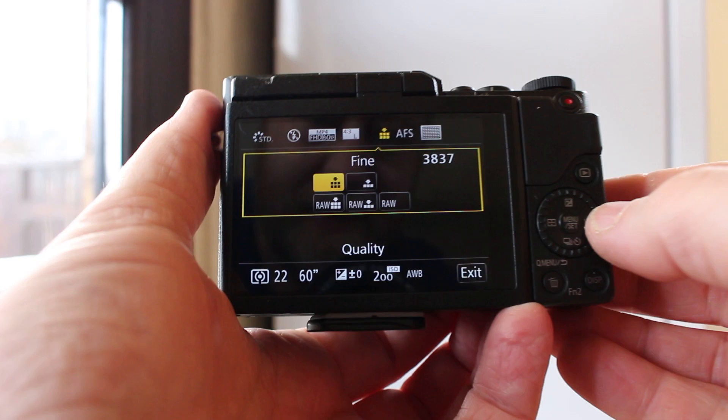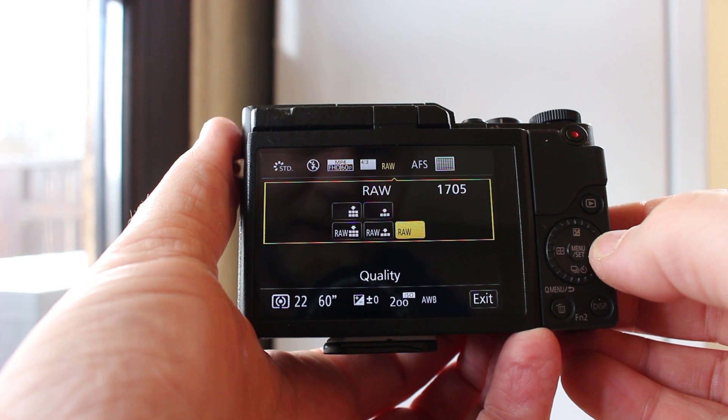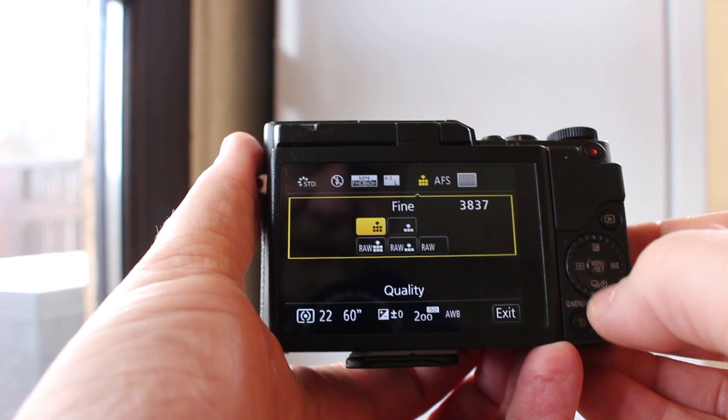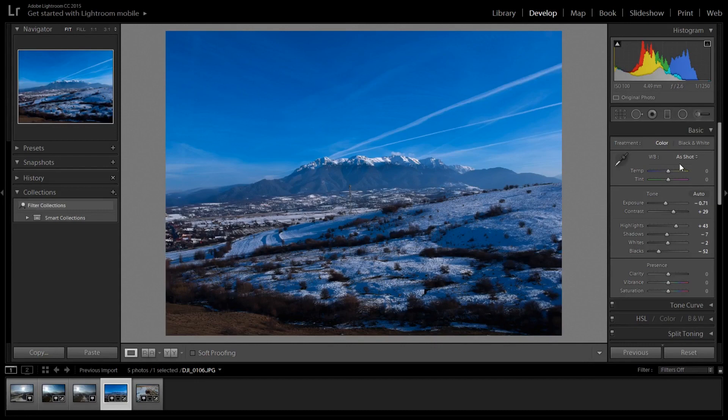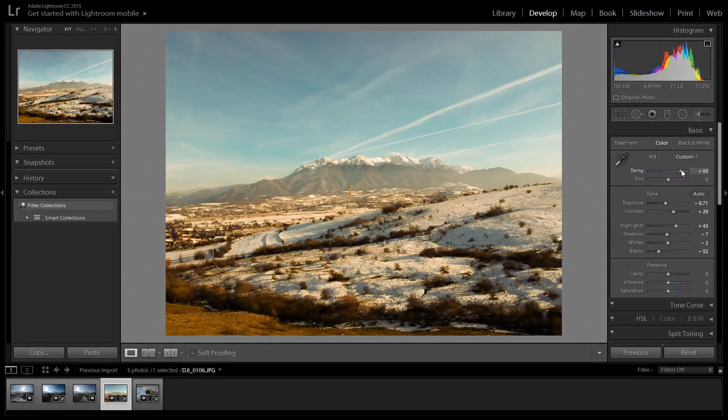Once the light reaches the sensor, the camera can record that information in one of two ways. It can store a JPEG, where the camera interprets the numbers — identifying red, blue, green — and stitches together a finished picture for you. Alternatively, it can store the raw data — just the raw numbers from the sensor — which you then process yourself in post-production using a program like Adobe Lightroom, where you can set your own colour profiles, feel, hue, white balance, shadows, and tint.